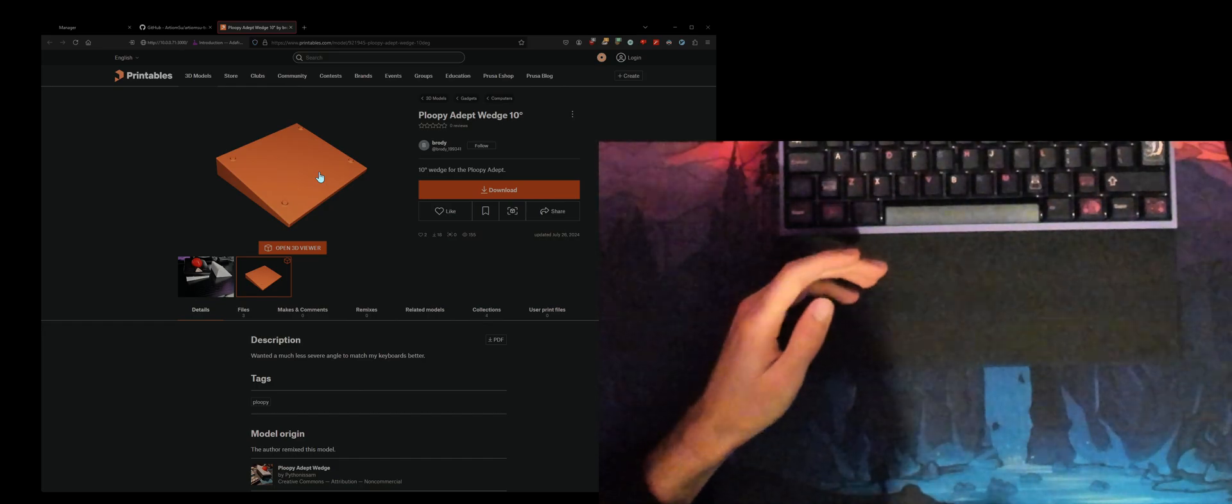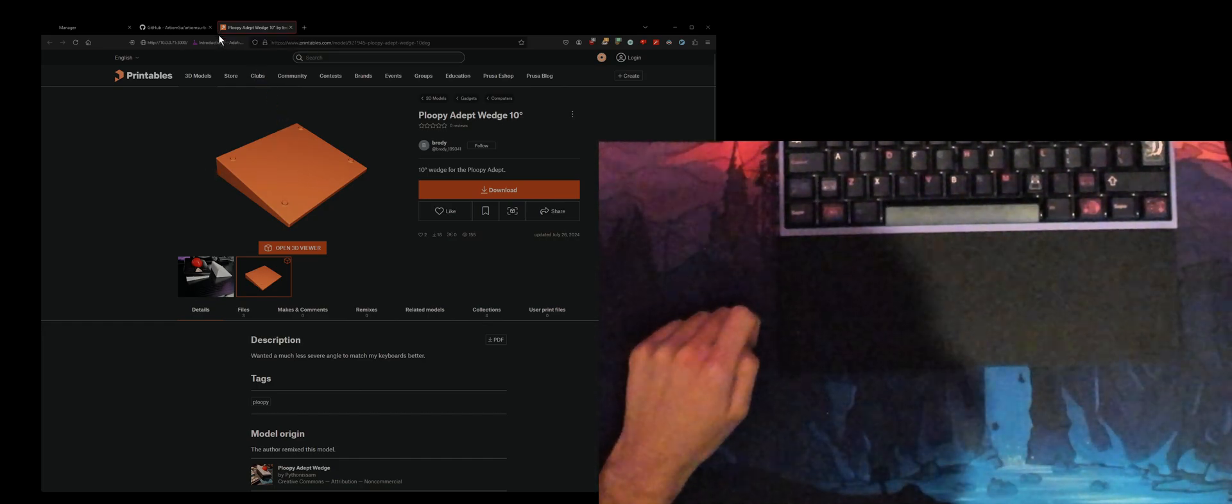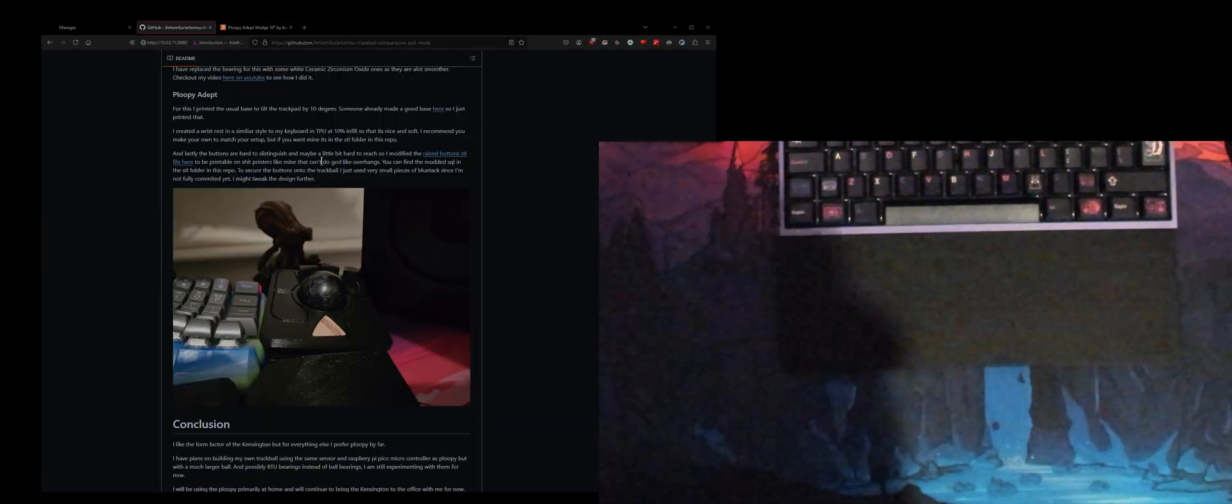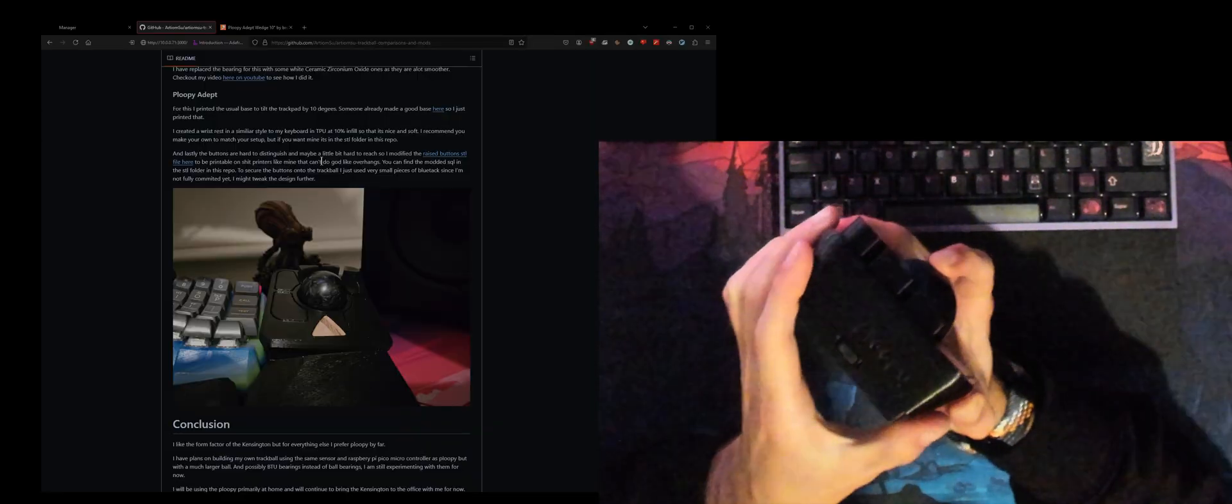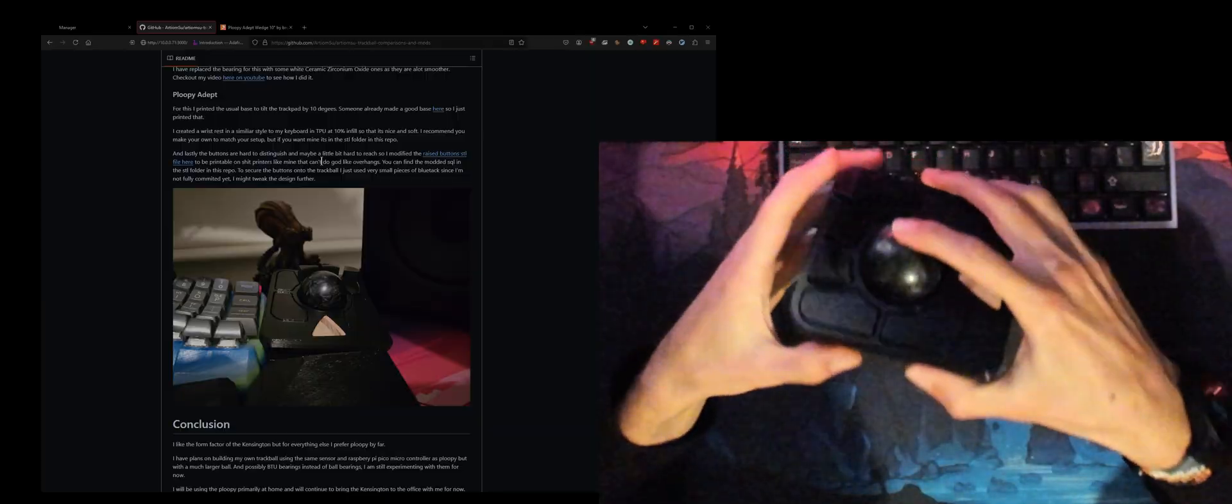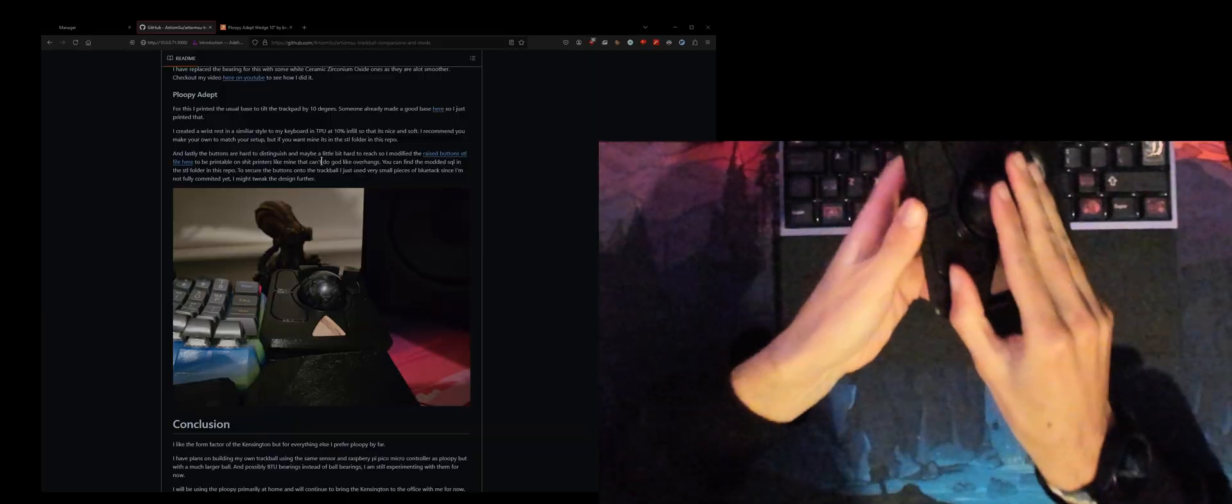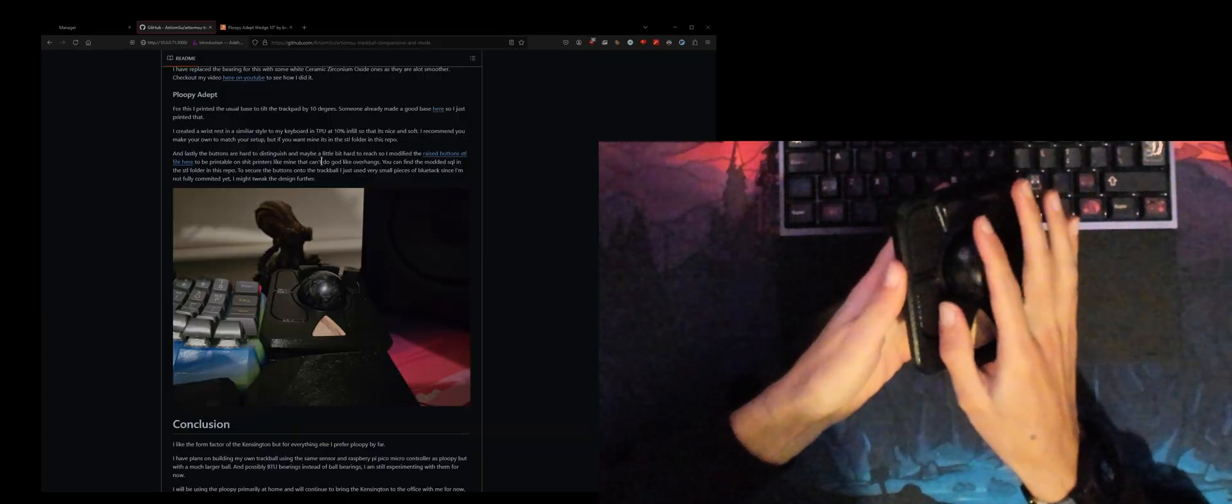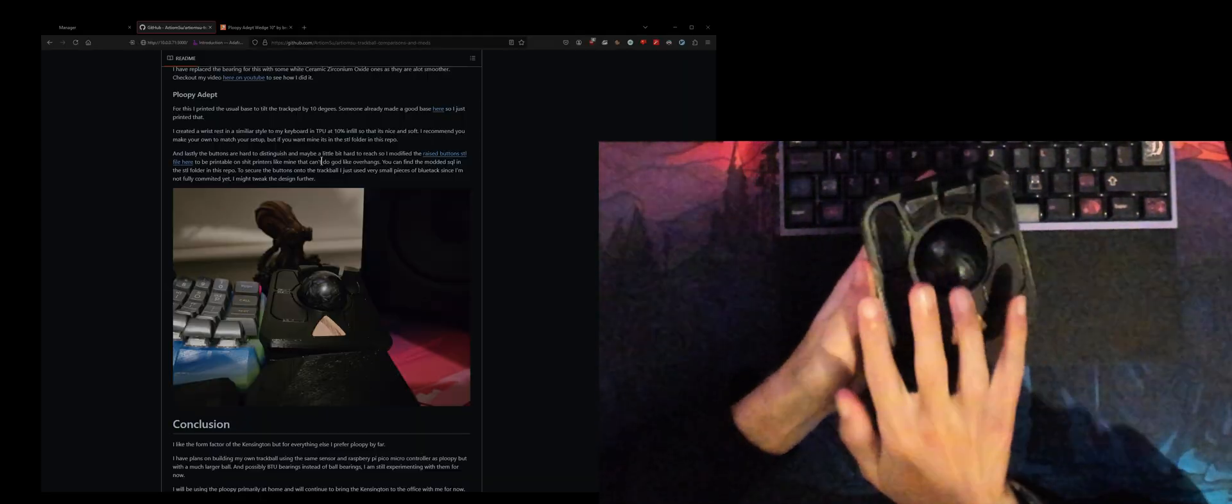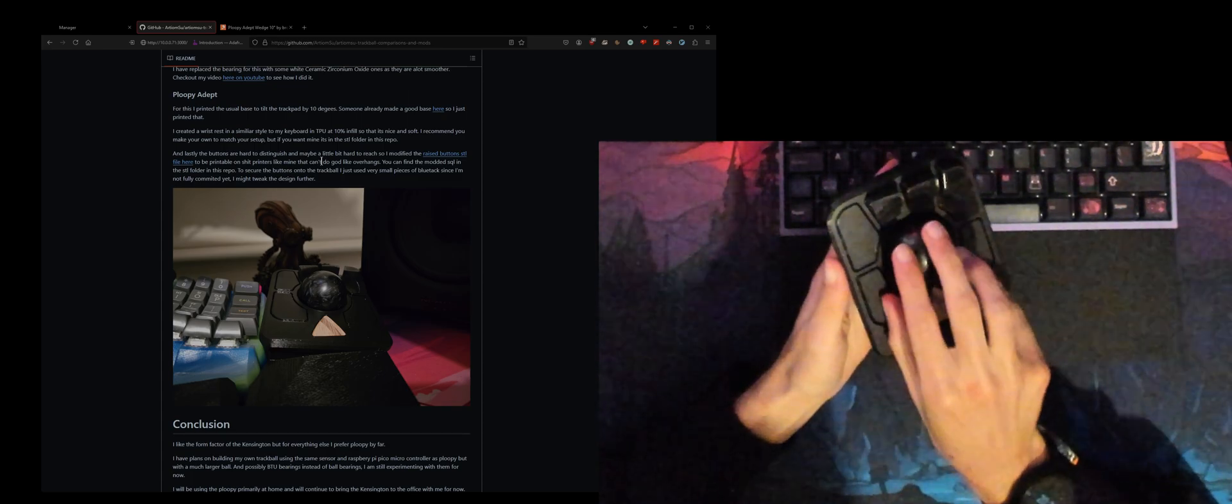The second mod is the raised buttons. I have some raised buttons here. This just helps because I use the trackball kind of like this in this angle, so I can easily get to this button, I can easily get to this button. This button is still a little bit tricky but I don't use it too often so it's all right.